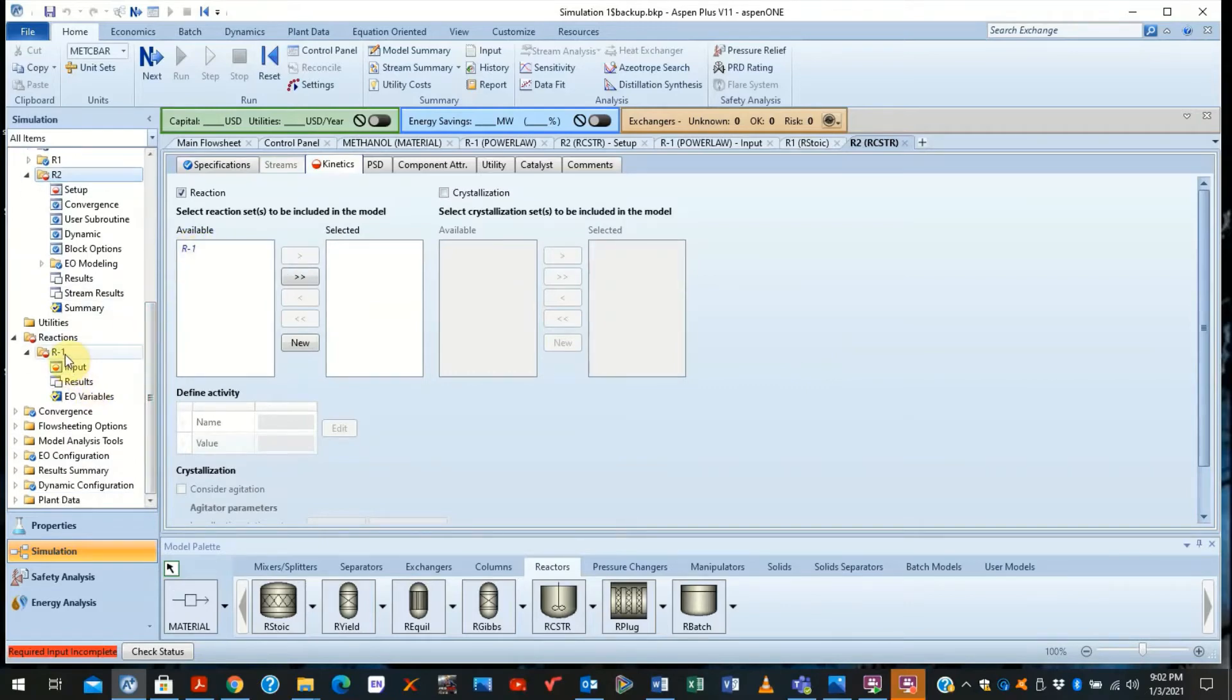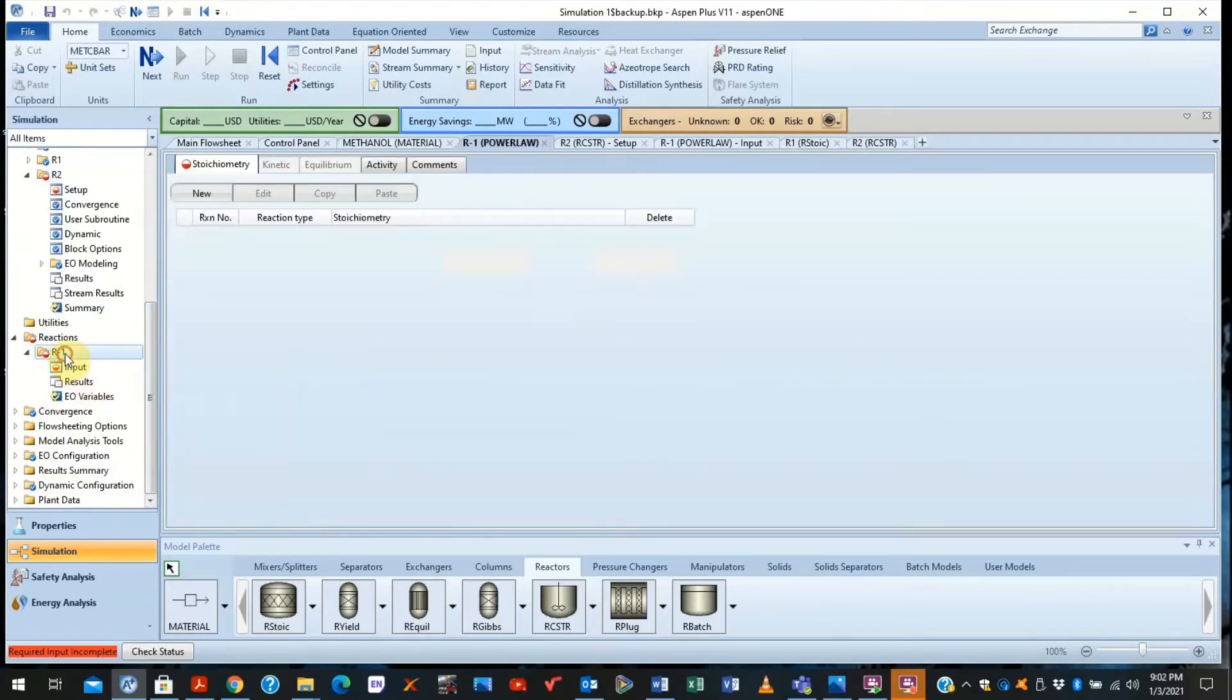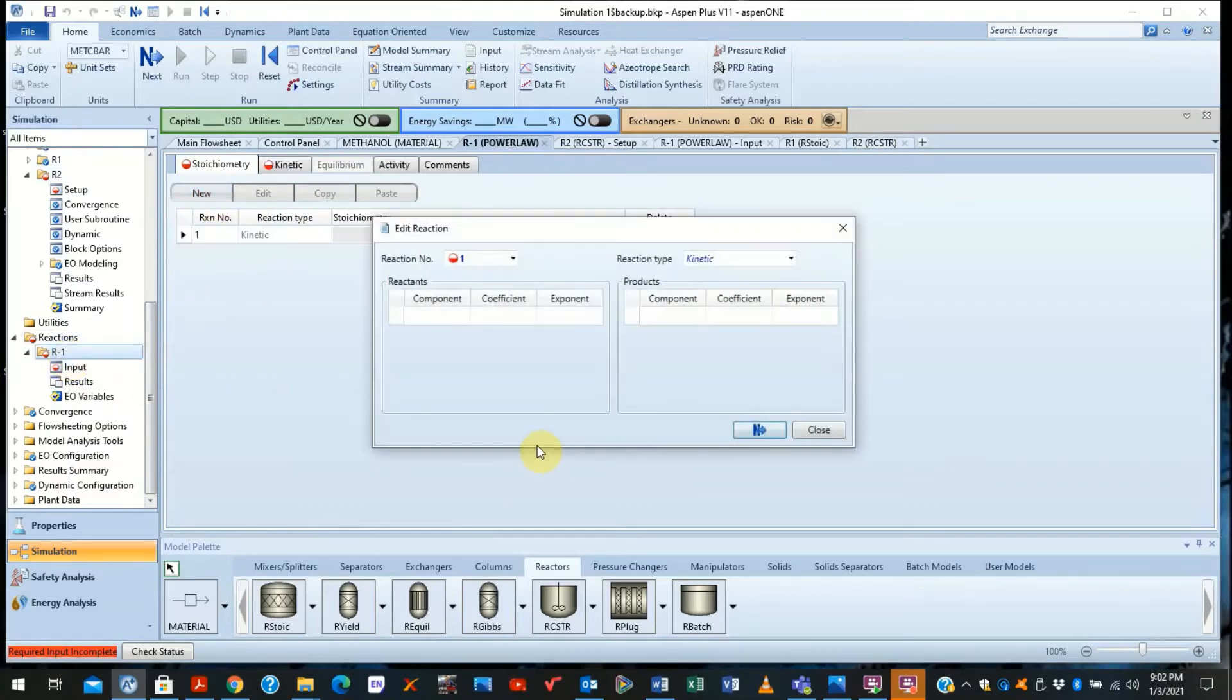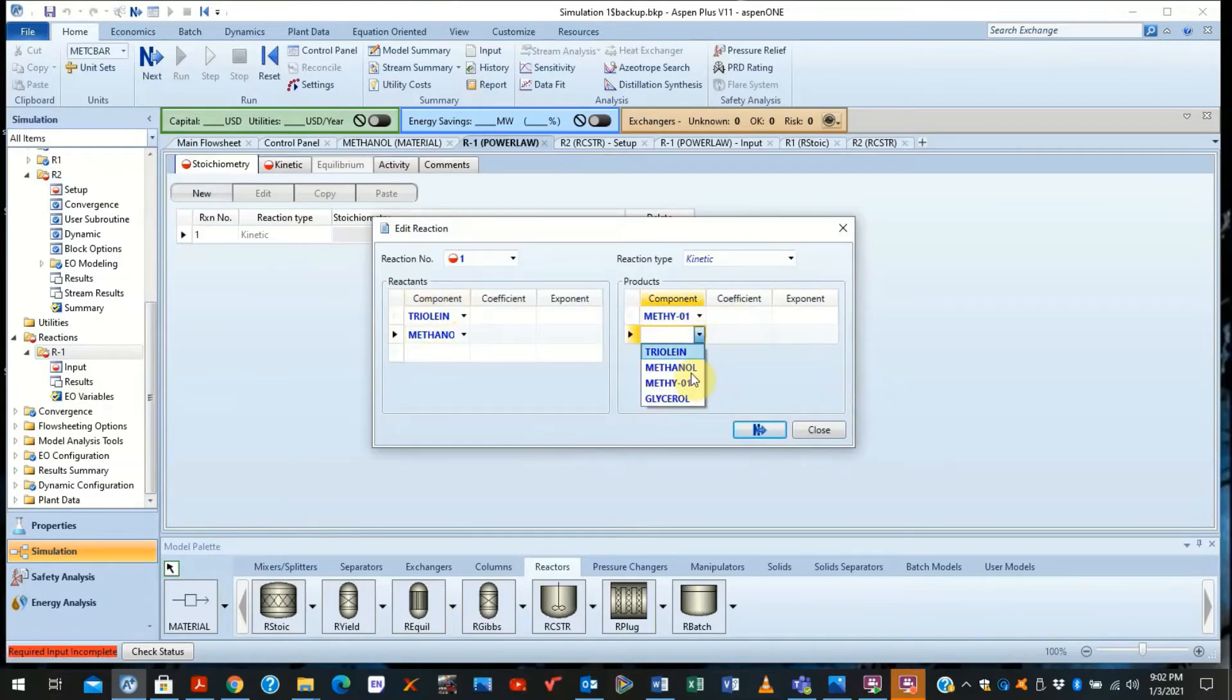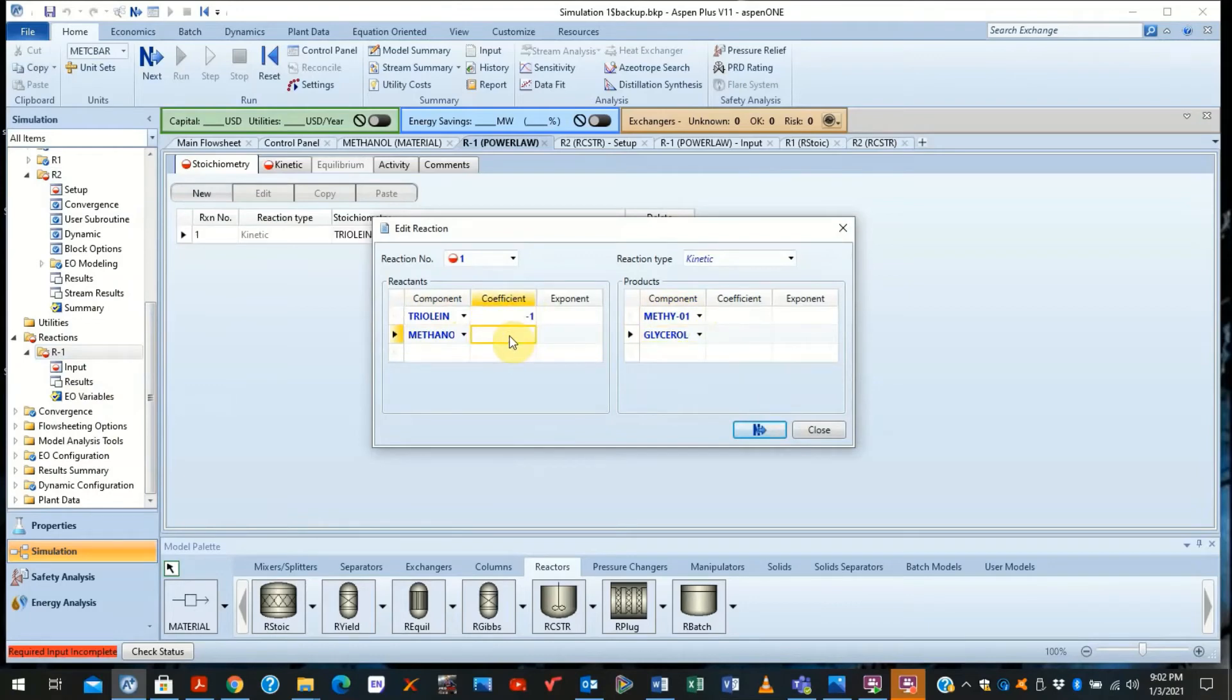So you go back down, you see the reaction here. You need to define the reactions that are happening in the same way: triolein reacting with methanol to produce the fatty acid methyl esters and glycerol. Same thing we just did. So one, three, three, one.